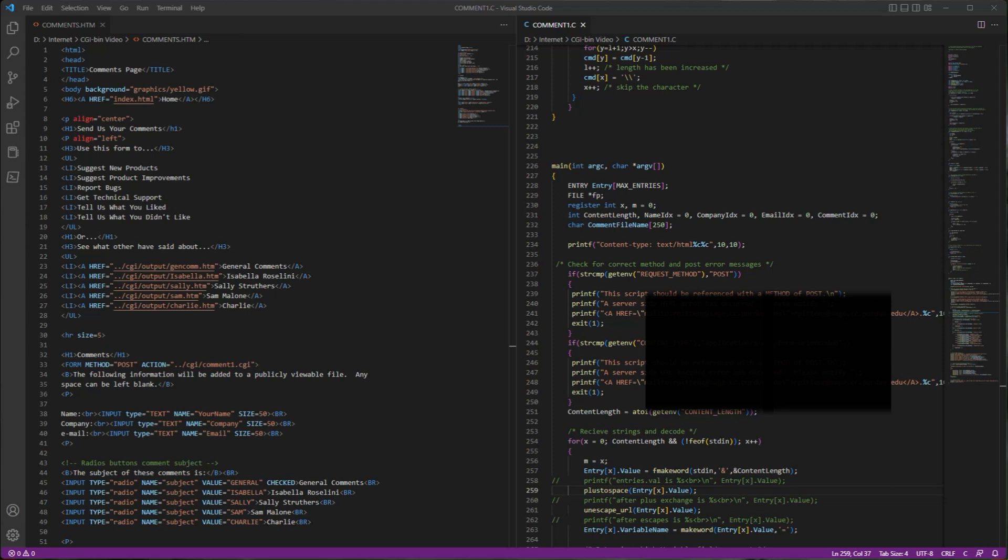The semester assignment was to build a website, and the website had a form that you filled out, which at the time we would have called it a guest book. That was kind of the thing because there wasn't much you could do with a website then.